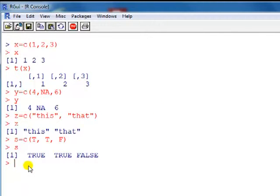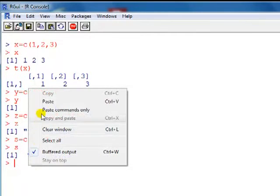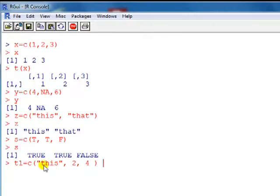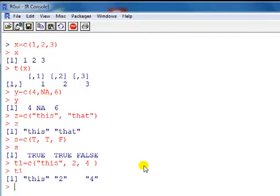What we can't do in a vector or a matrix is mix up the types of data. Here I've got a character and a number. If we type T1, you can see the speech marks indicate that R is treating everything as though it were a character.